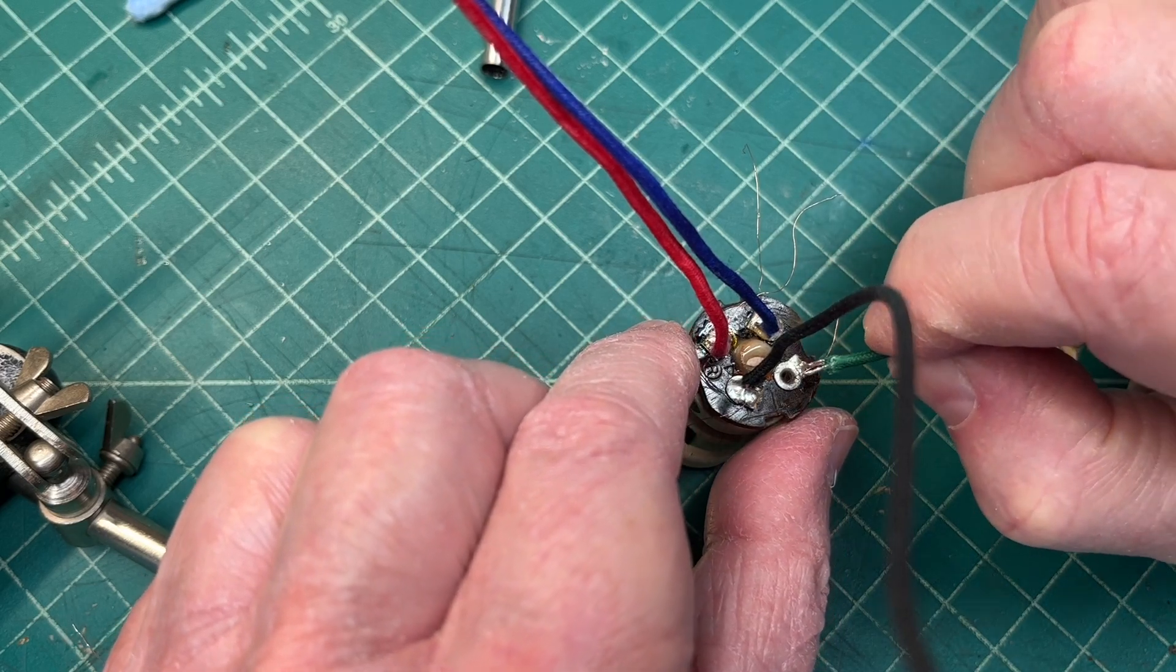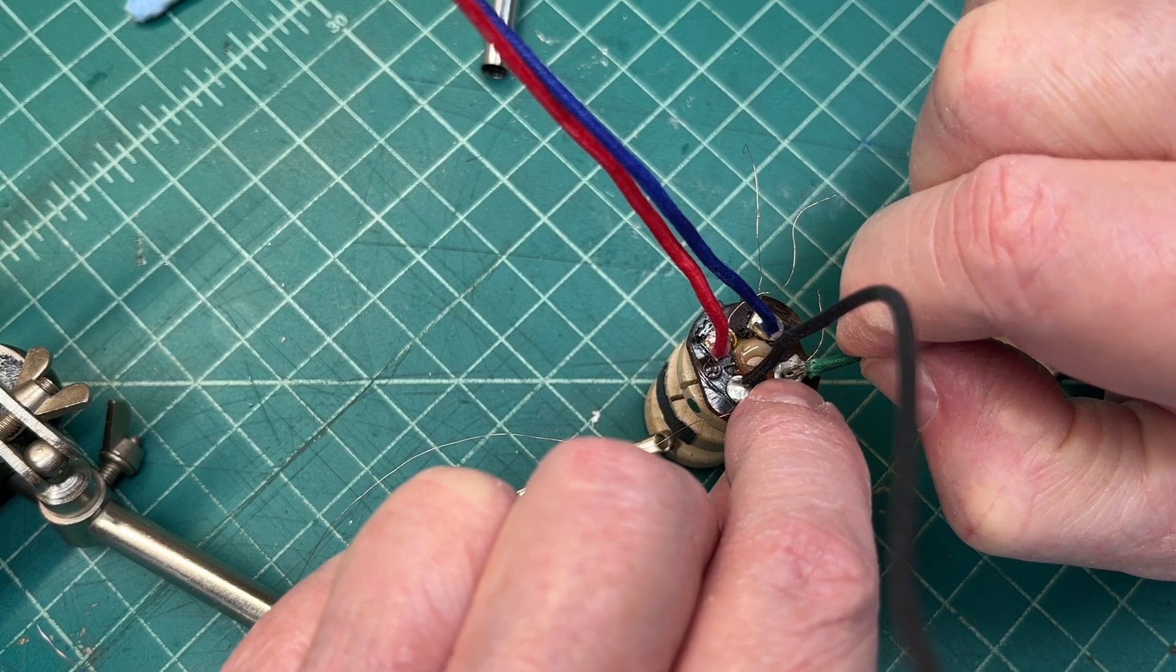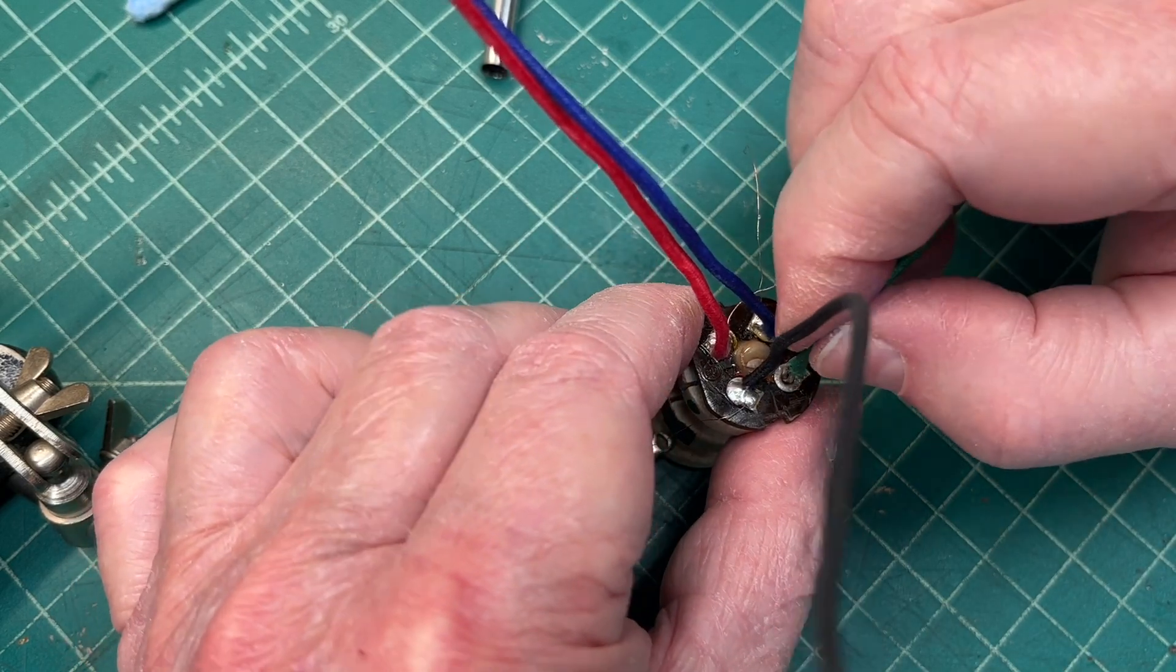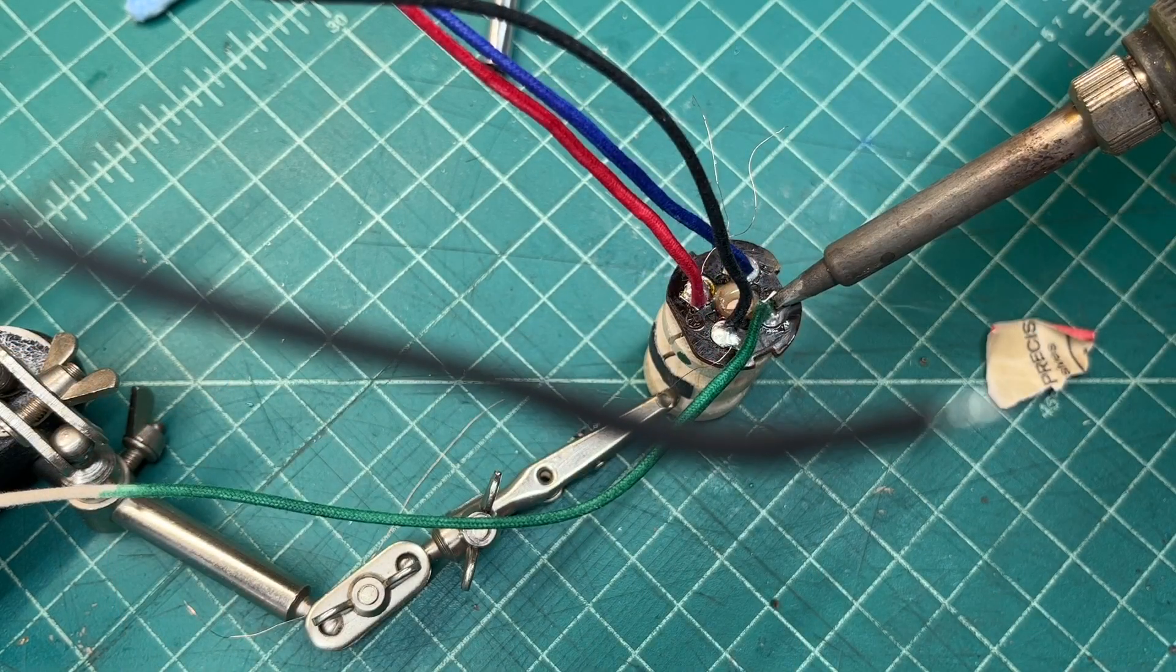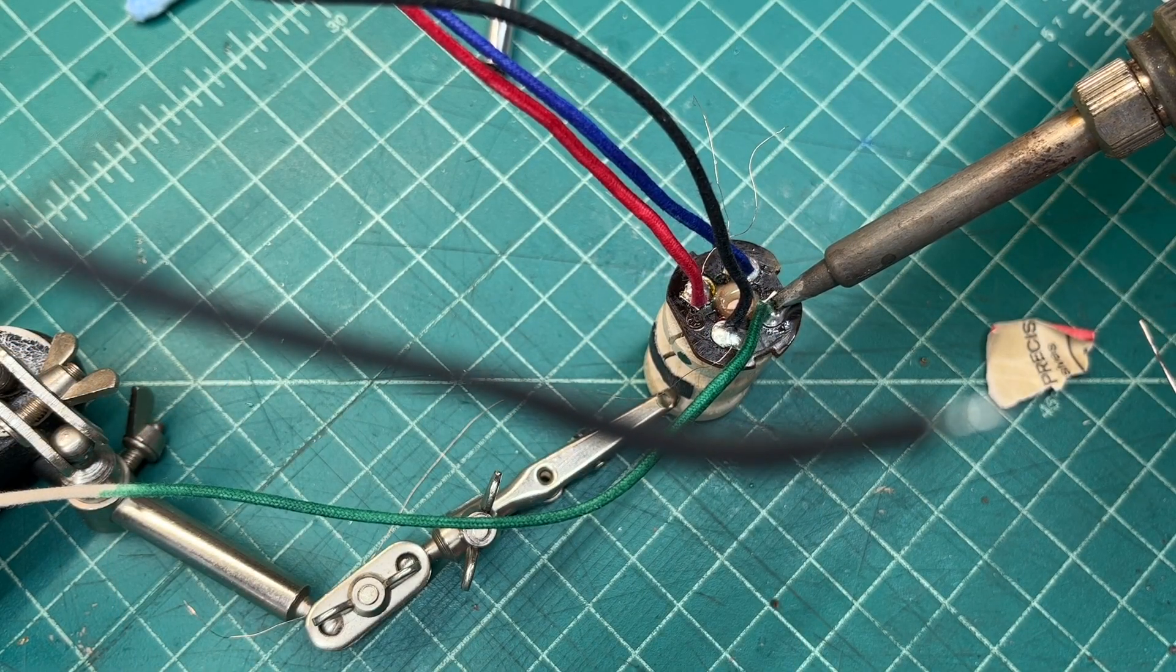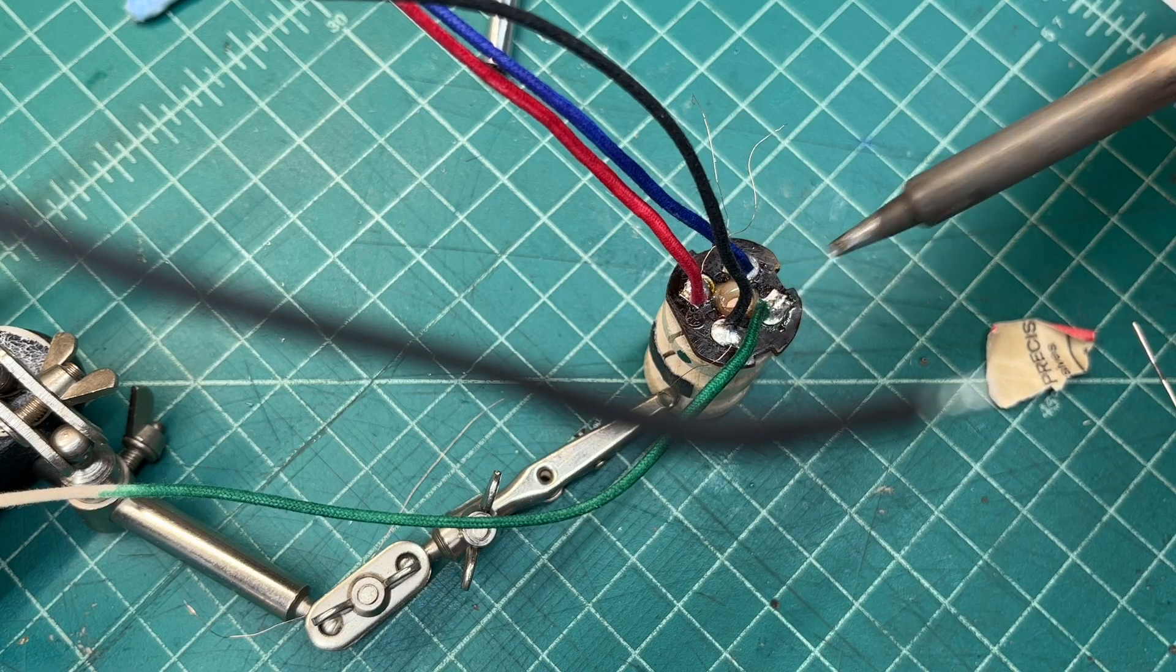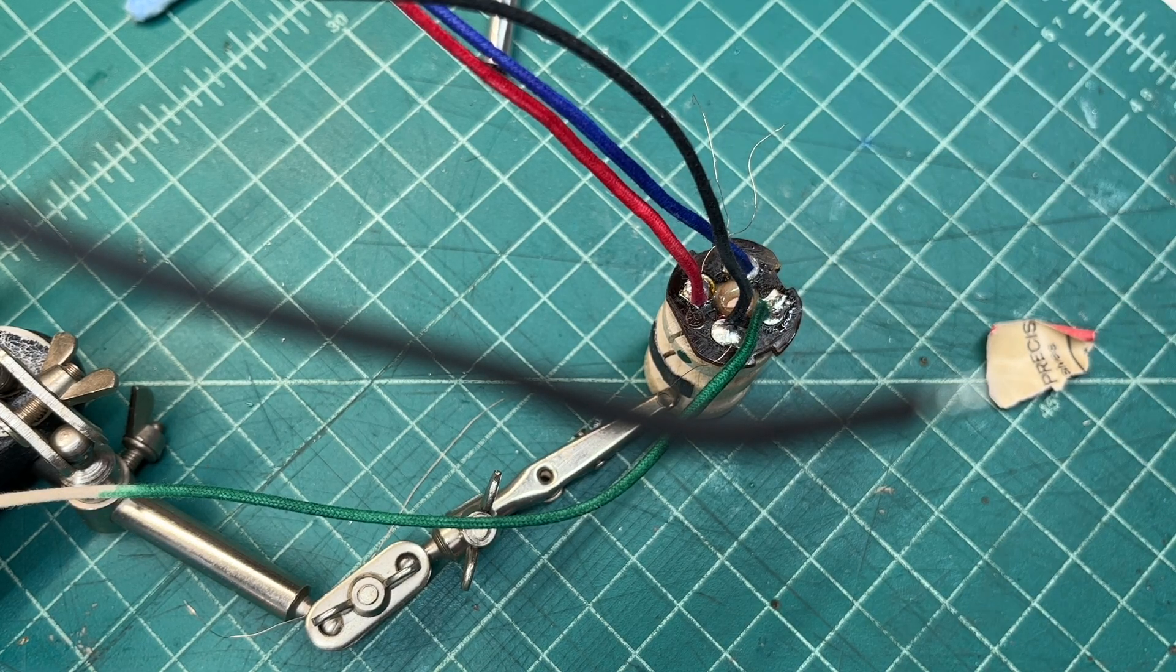Looks simple, but for me, one of the most difficult parts of rebuilding the entire transformer. Finally, to the point where we can apply some solder and hopefully secure everything.